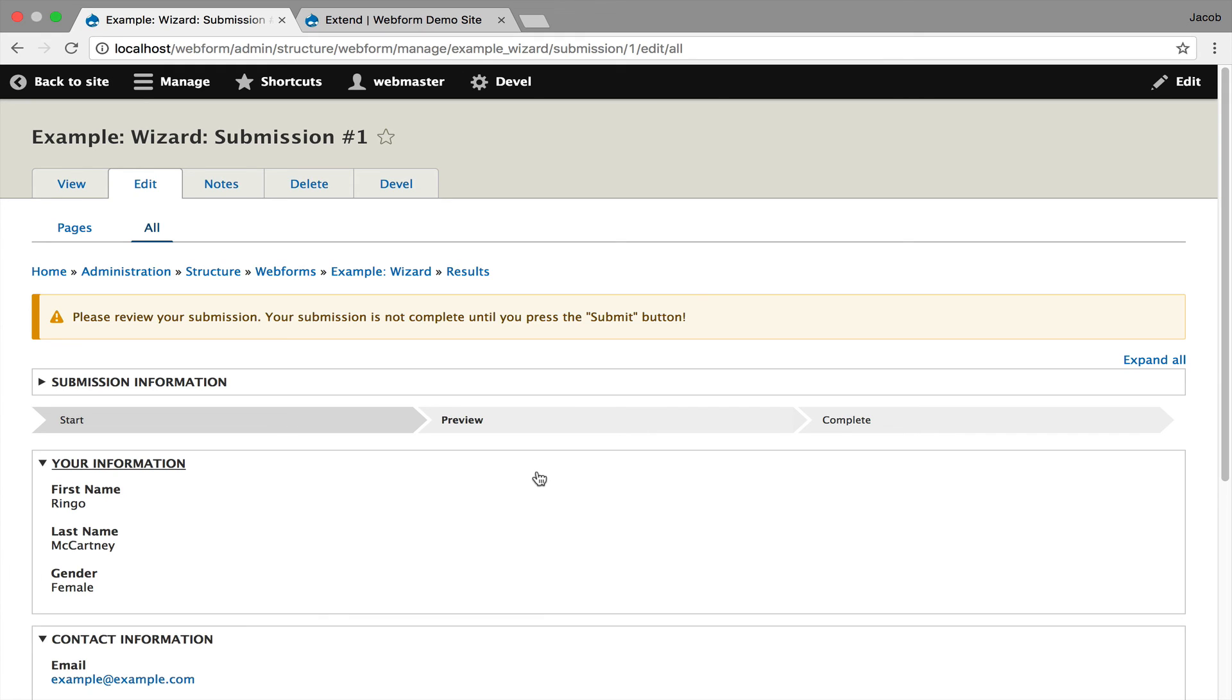That's it for this demo of some of the key features in the latest release, which is 8.x-5.x beta 6 of the Webform module. Please provide feedback in the comments below on YouTube.